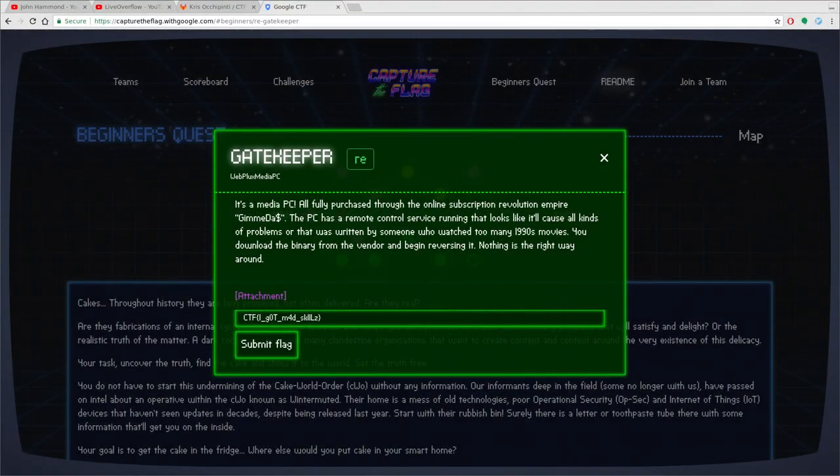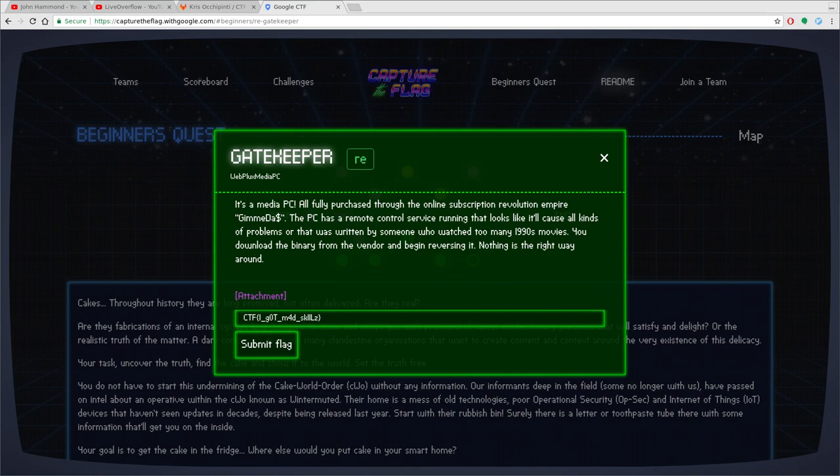Hello and welcome. This is part of a series. I hope you've watched the previous videos going through some of the Capture the Flags from Google 2018.